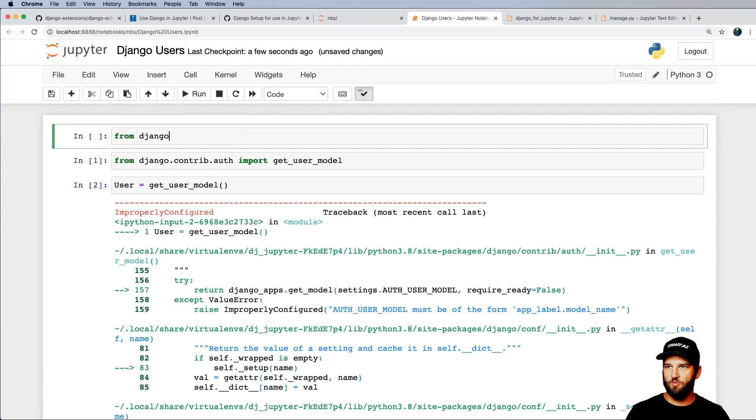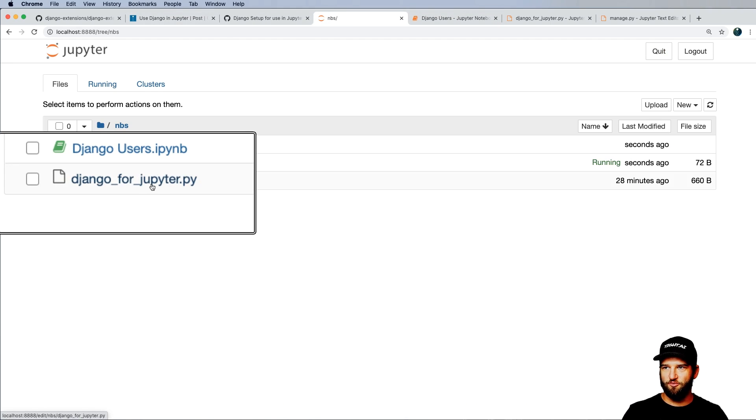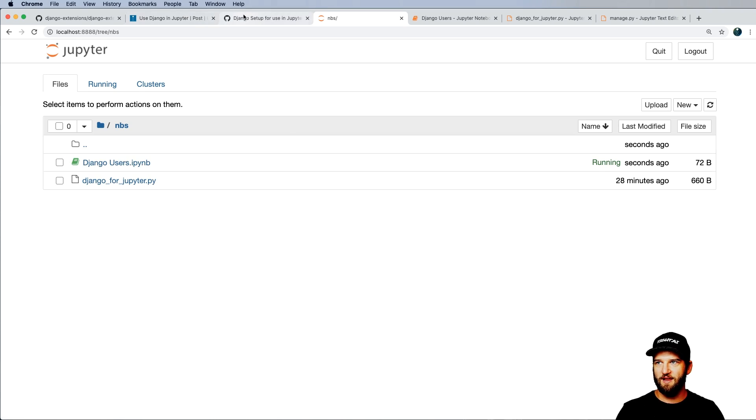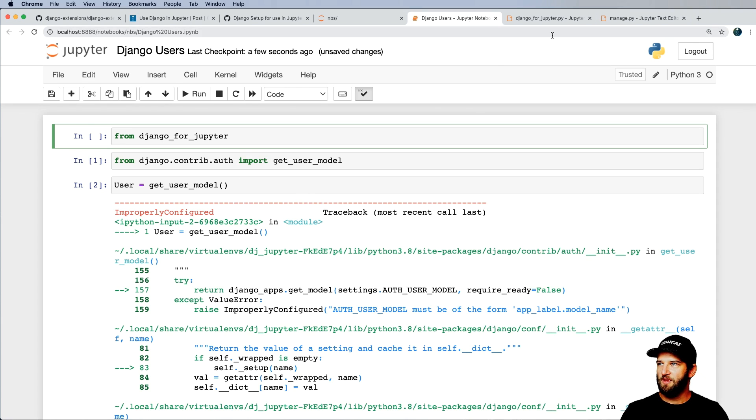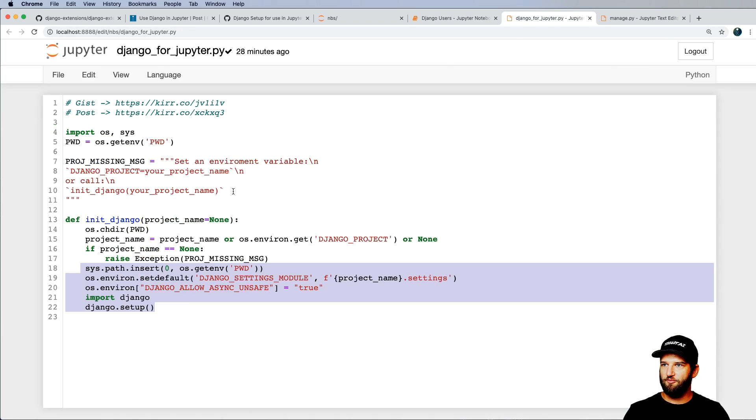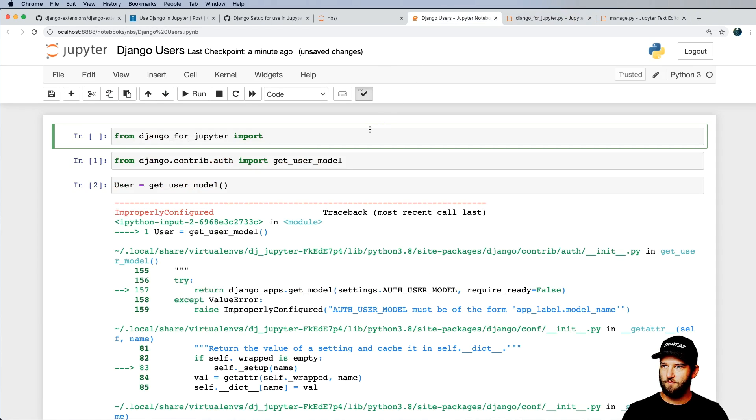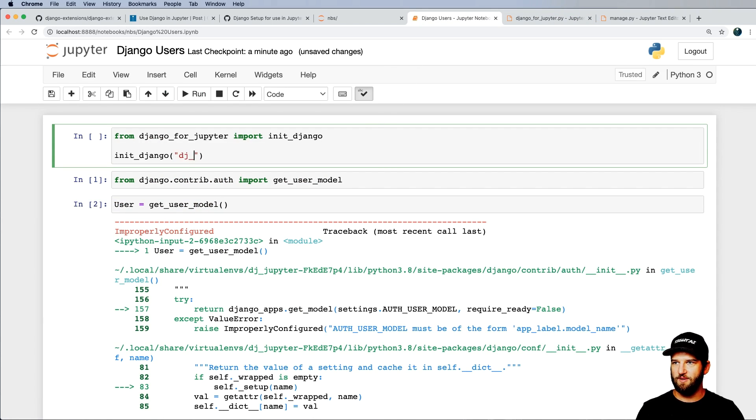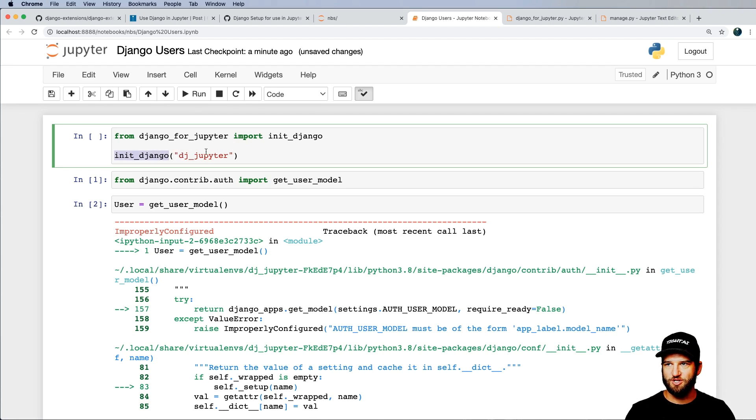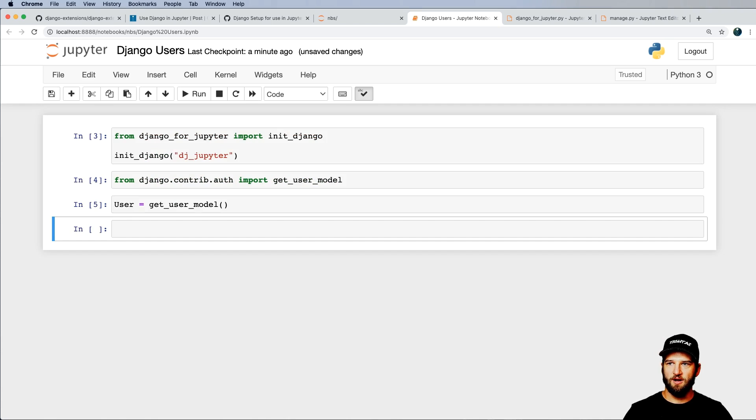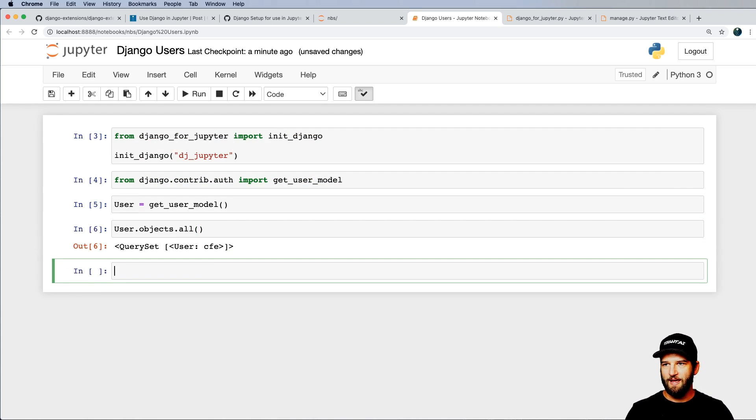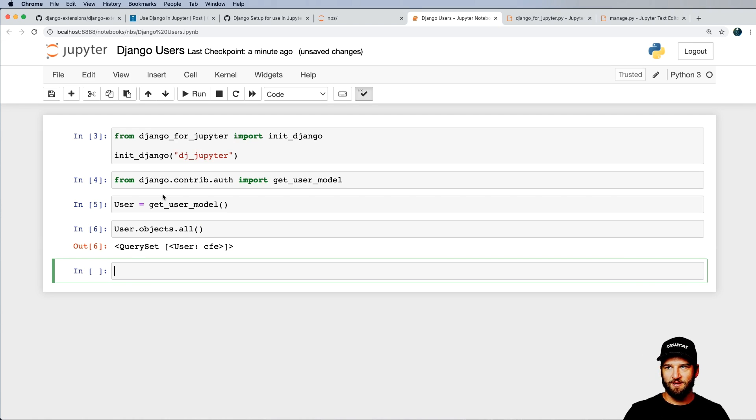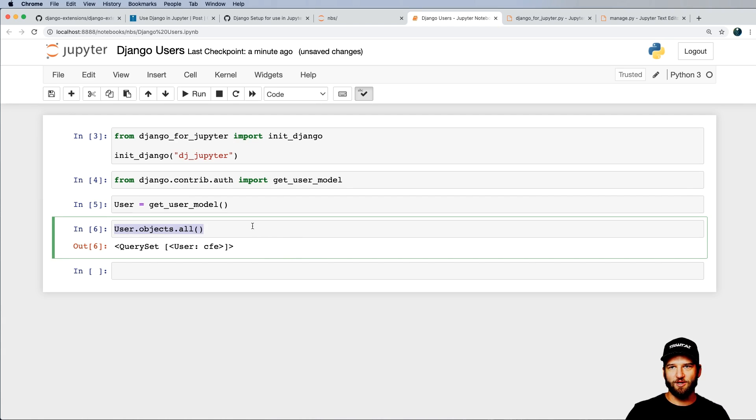So what we need to do instead is we're going to go ahead and come in here and do from Django for Jupyter. Now, this is the module name of Django for Jupyter.py, right? And again, that's on that gist as well as this post. Those links are in the description below. So we want to import that and we're going to go ahead and import the function in here called init Django. Okay, and in my case, I'm going to init Django of this name is Jupyter. So dj_jupyter is the name of my Django project. And I just want to run that and then come in here. And what do you know? I can now actually do something like user.objects.all and actually get a query set of any kind, right?